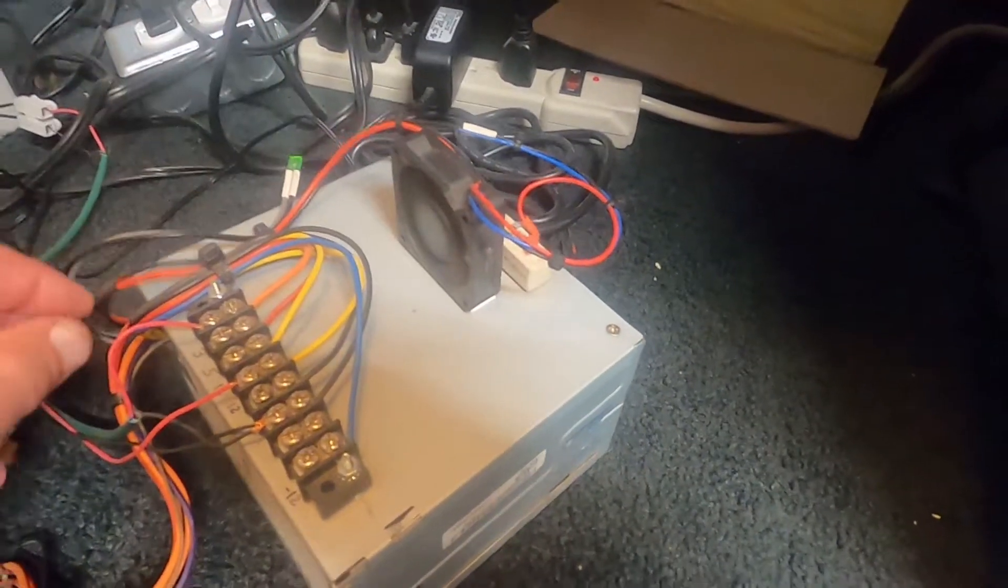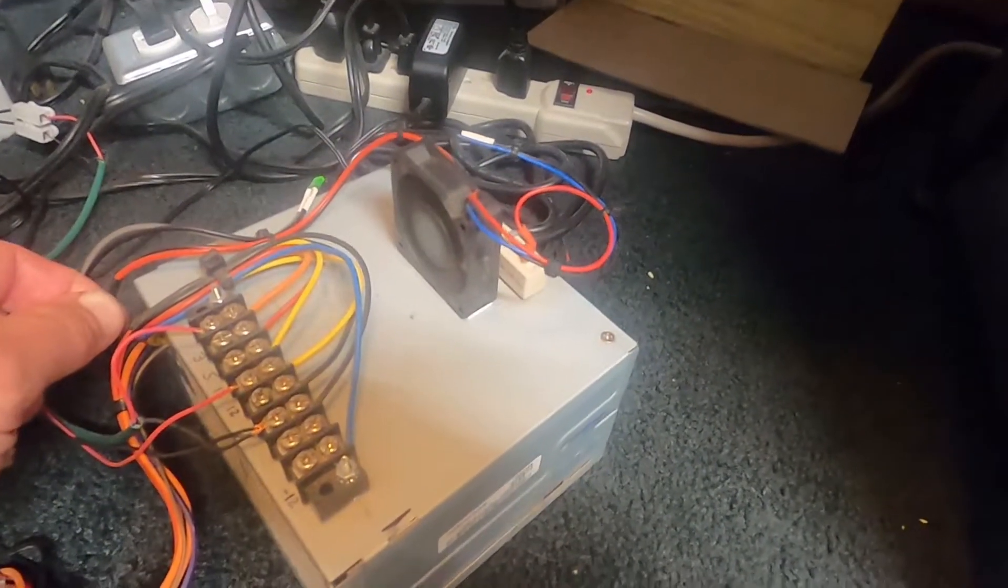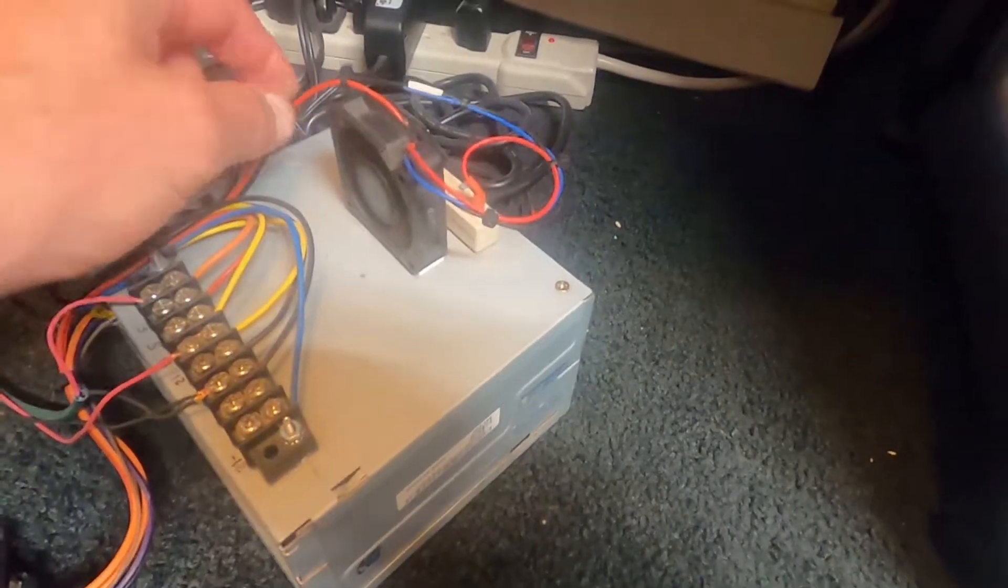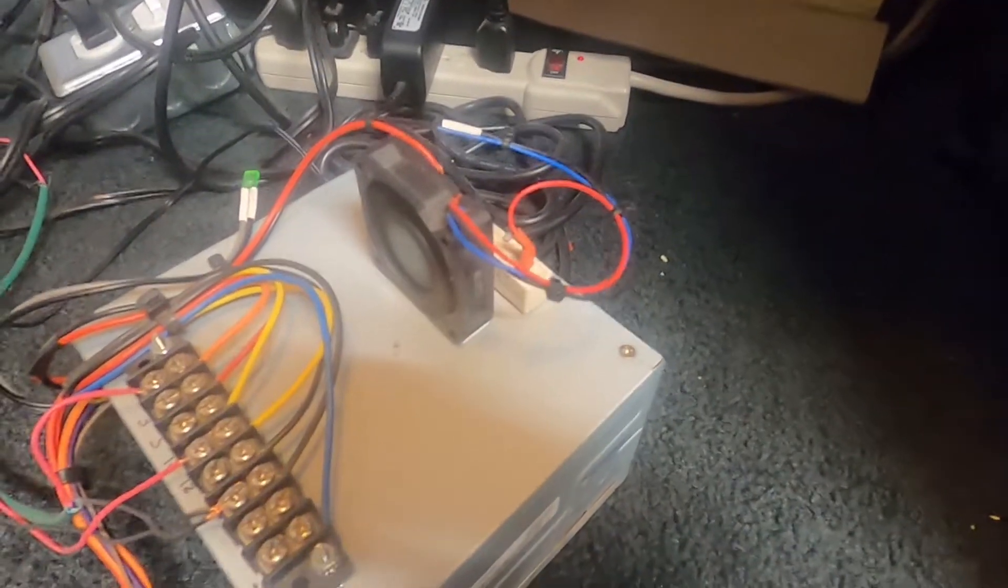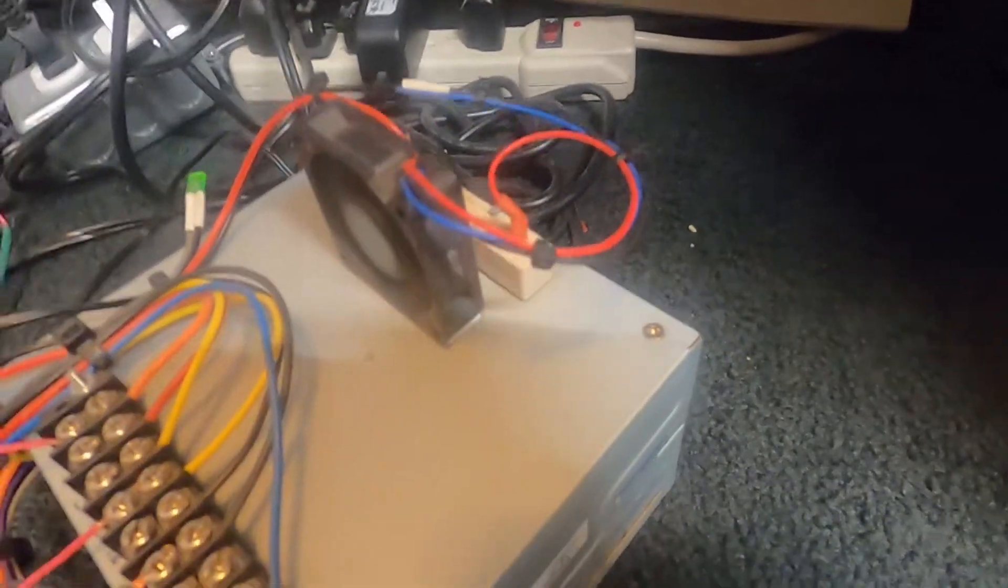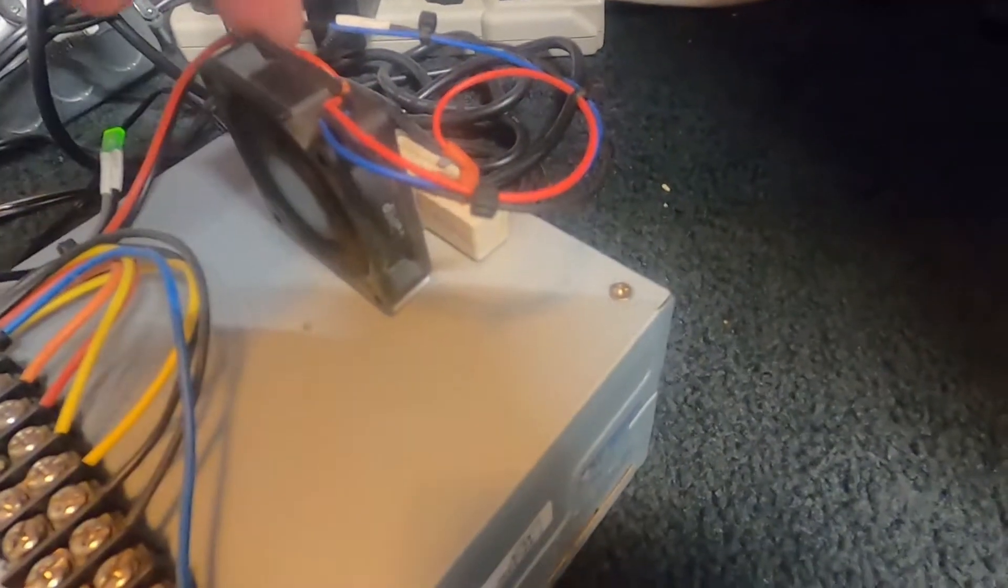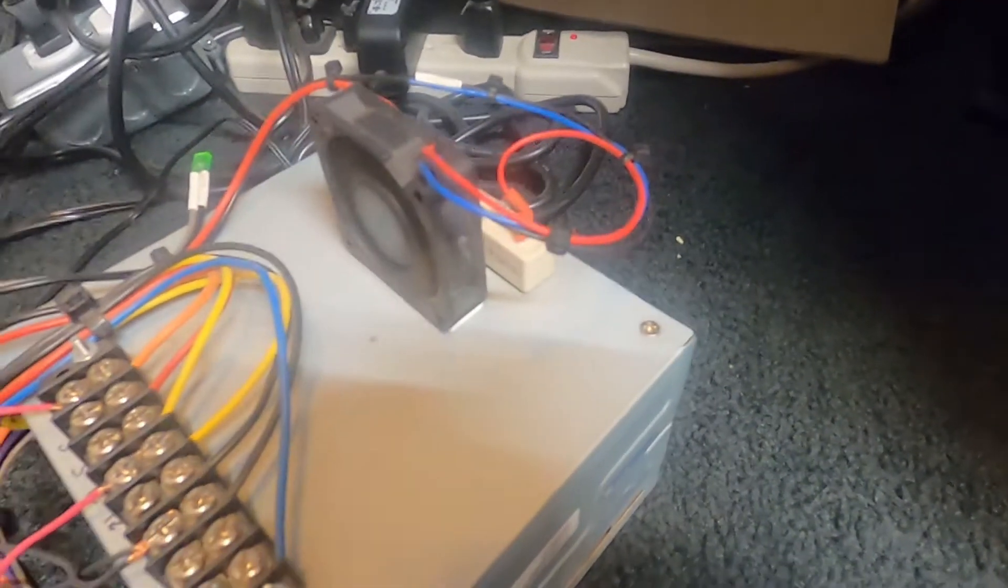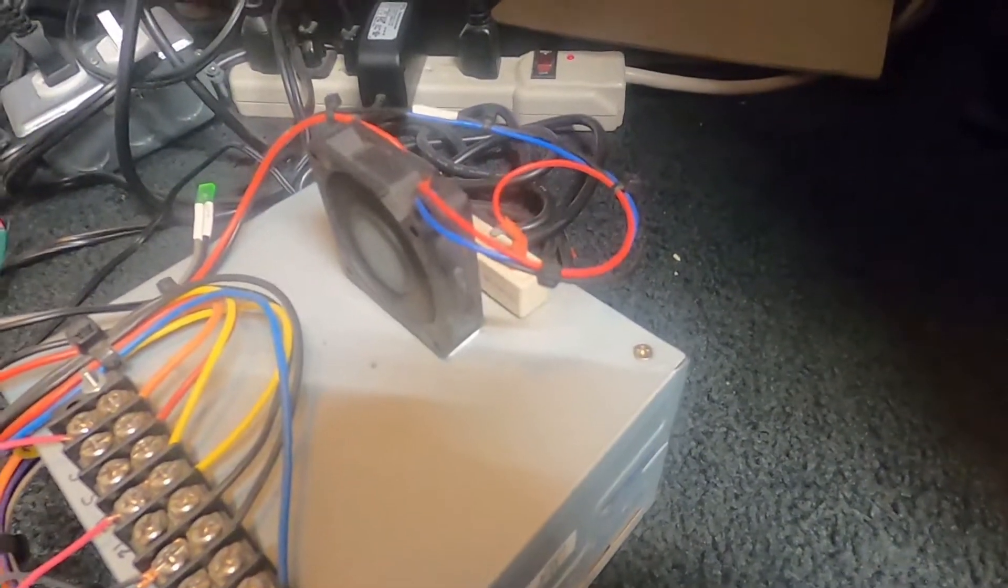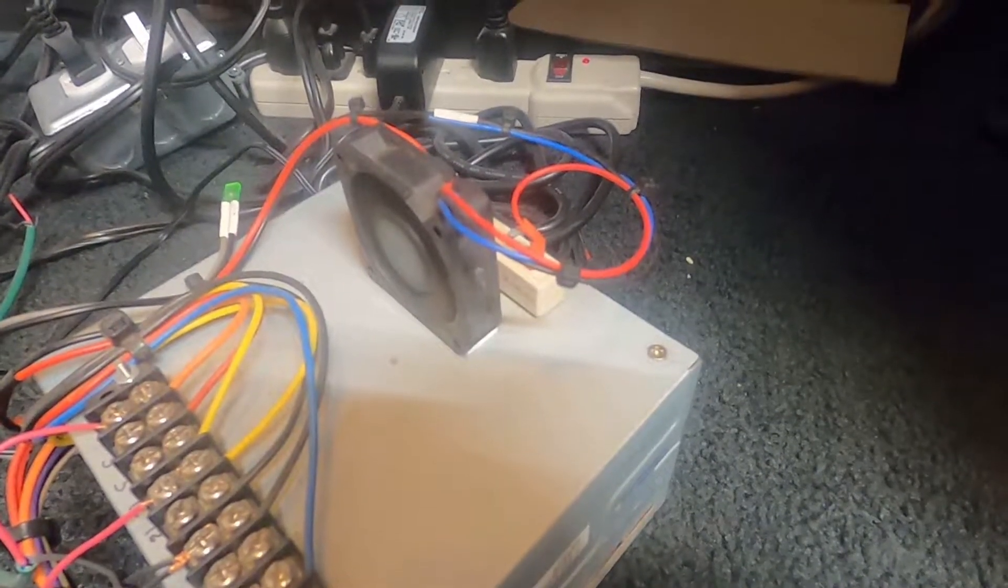You simply take one of the 5 volt lines which is red and connect it to the resistor. What I did is I put a fan in line with that and that keeps the resistor cool and also adds a little bit of an extra load.